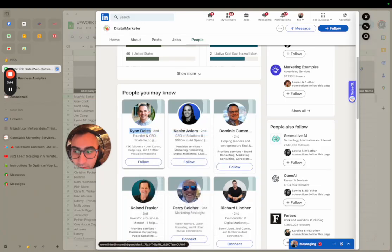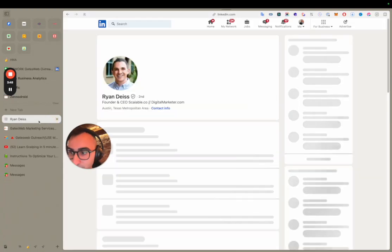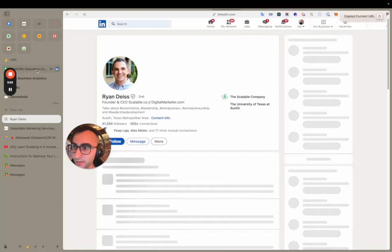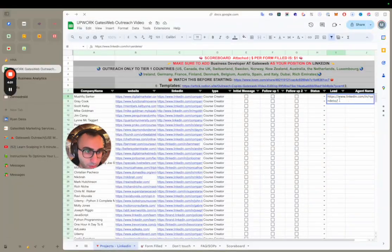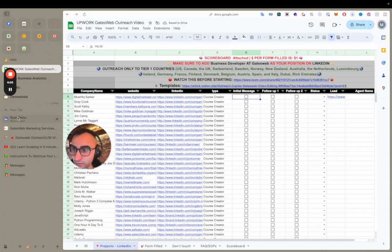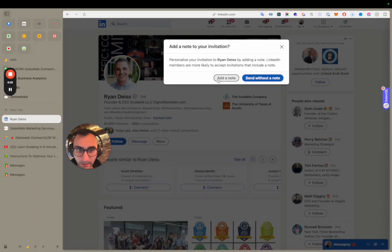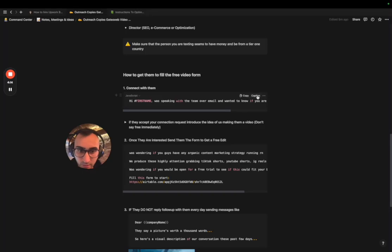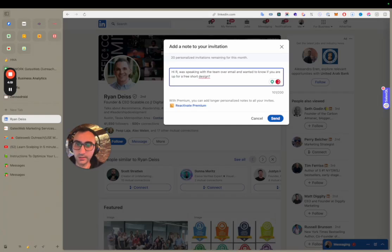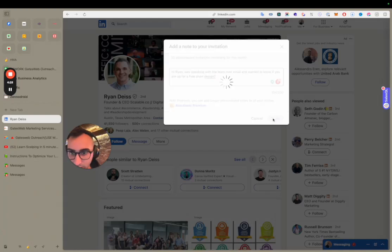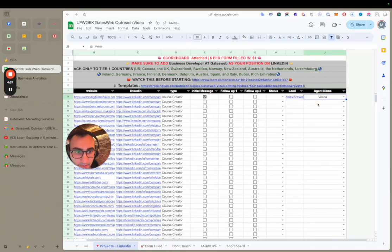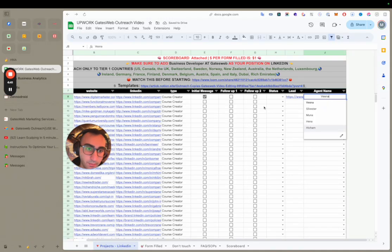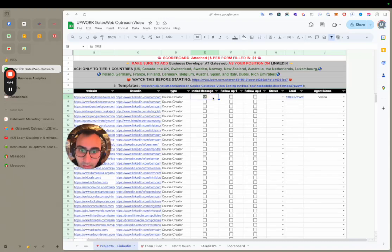Open his page, copy the URL, and paste it into the lead column in the sheet. Then you click 'Connect,' add a note, copy the connection message template, and replace 'first name' with his actual name — Ryan, in this case. Then click Send. After that, click this button and add your own name to the database.